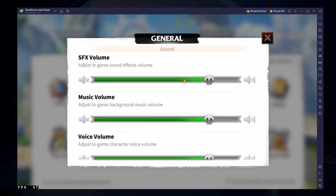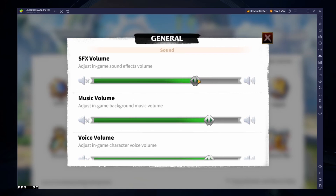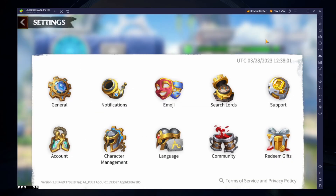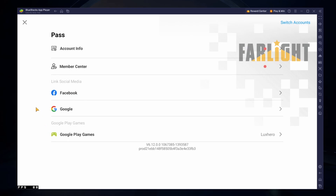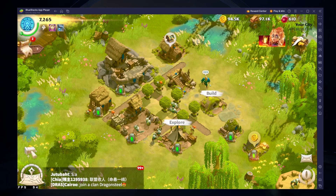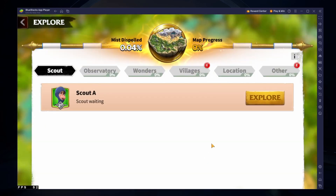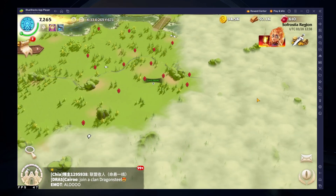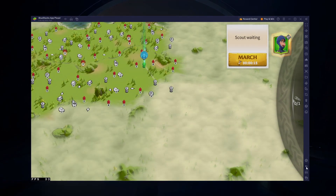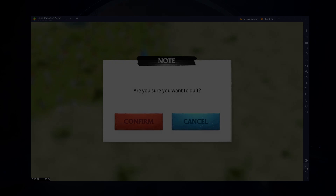Below, adjust the sound effects, music and voice volume and other gameplay settings. In your Account Settings, you can link your social media accounts and preview your account information. All of these steps and more information will be available in my extensive guide linked in the description below. I hope this helped you out, leave a comment if you have any questions and see you in the next one.